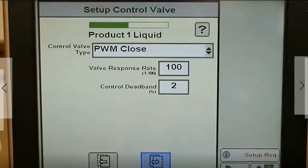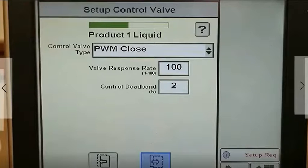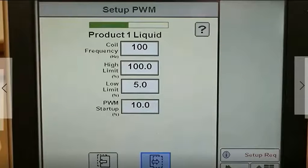Choose the control valve type. Enter the valve response rate and control deadband. Enter the values for the PWM setup. Surefire will provide the information you need for the system you are using.